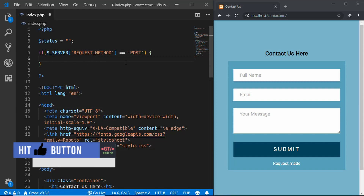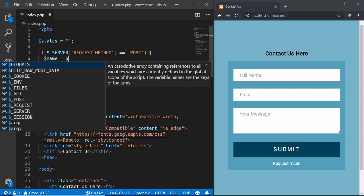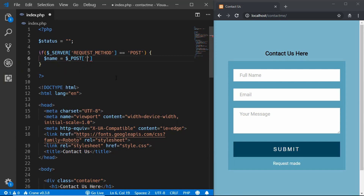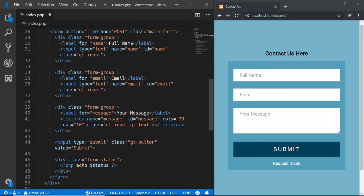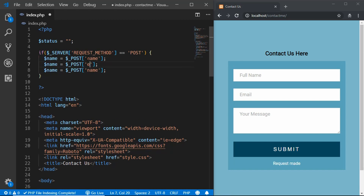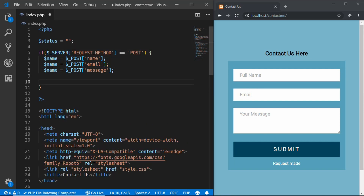First, access the data from each input field and store it in variables. Create a variable $name and assign it $_POST['name']. Duplicate this for the email and message fields: $email = $_POST['email'] and $message = $_POST['message']. Now all the submitted form data is stored in these variables.